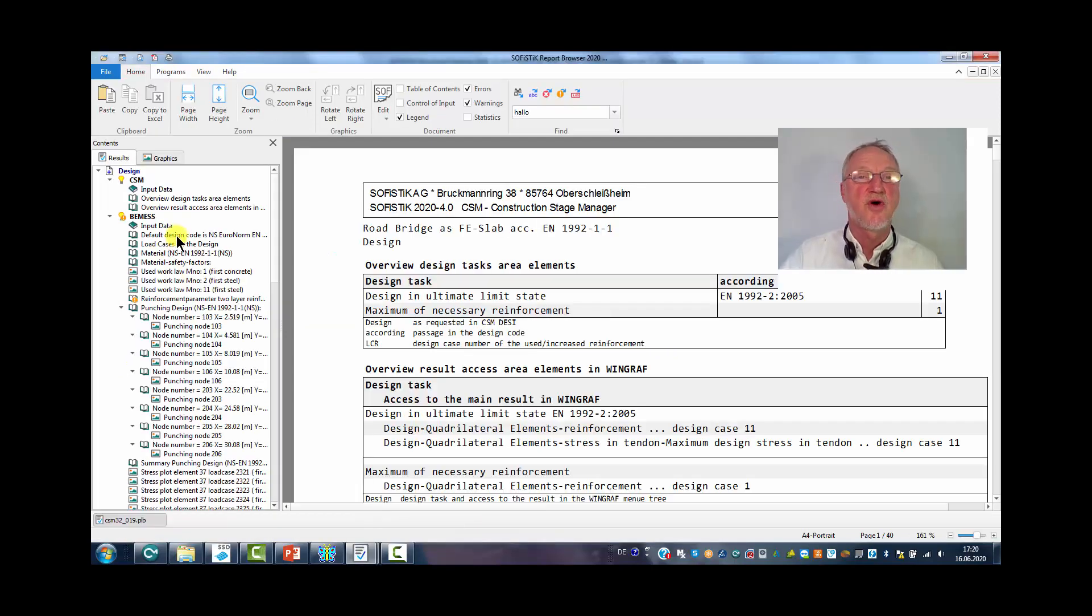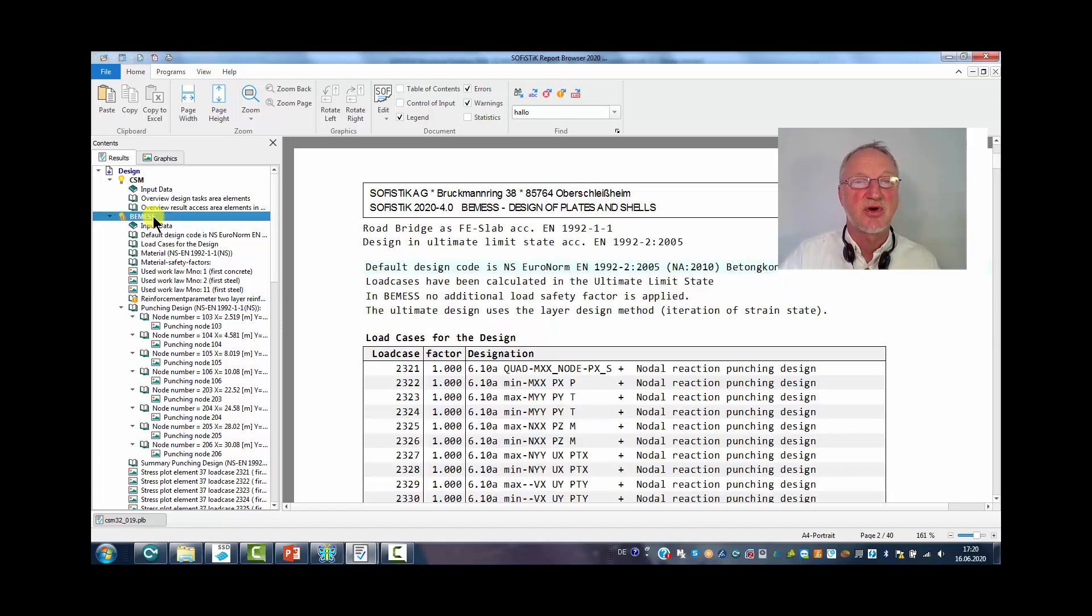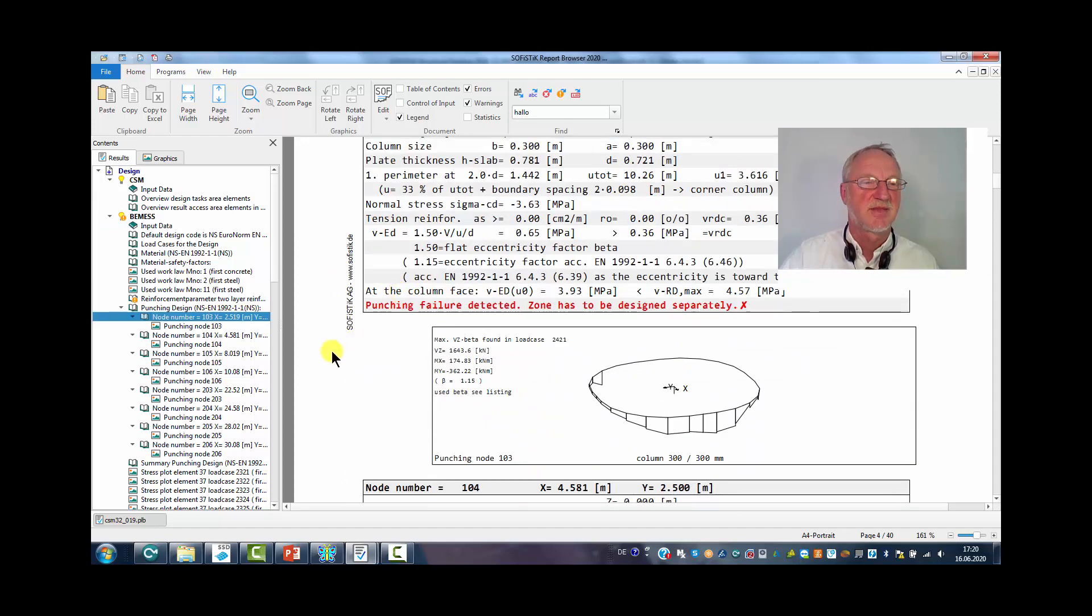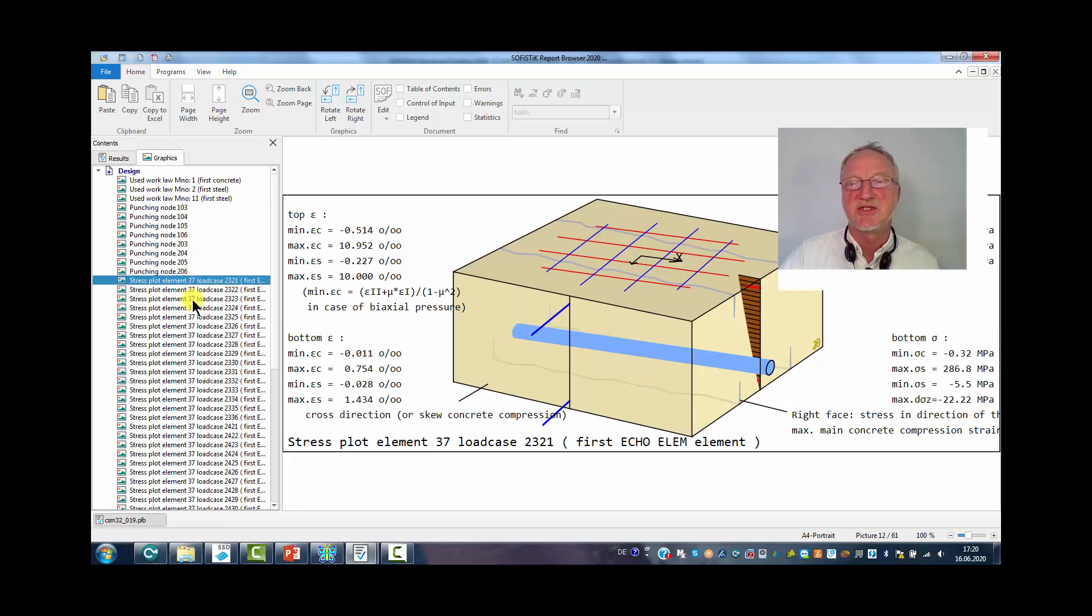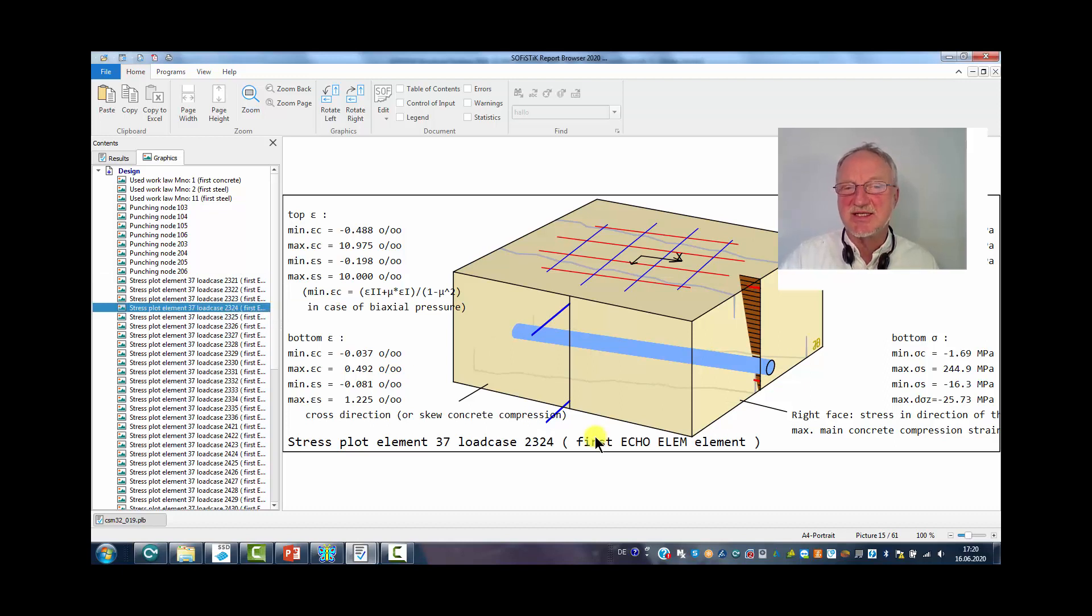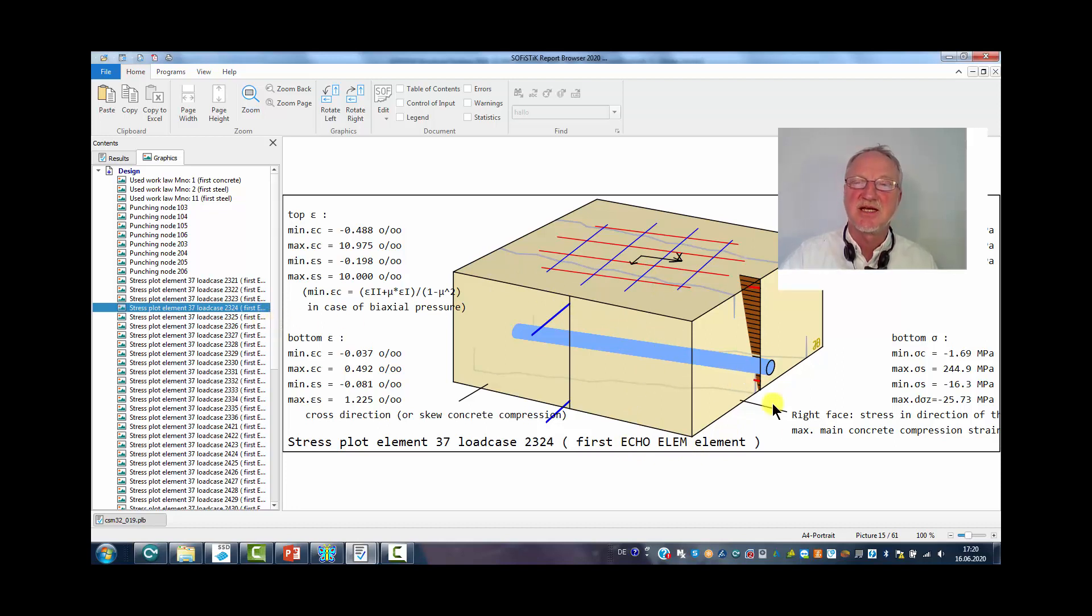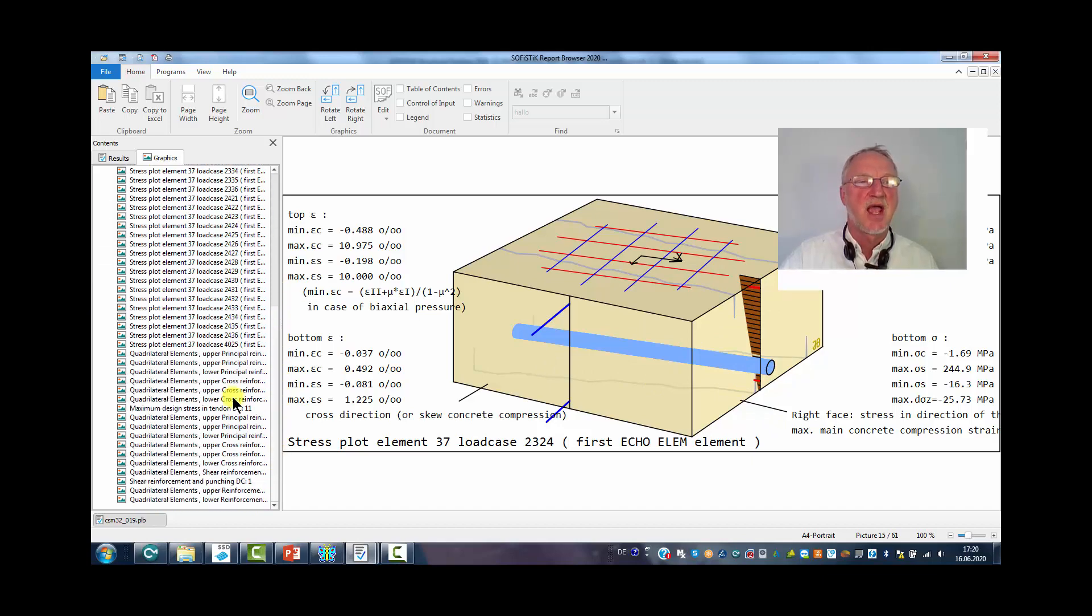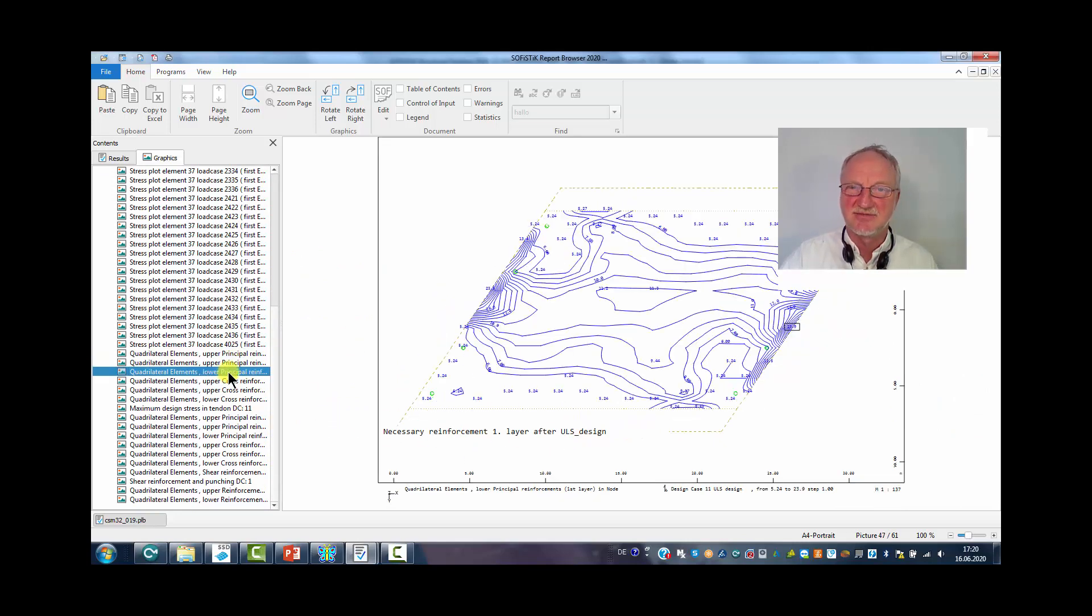We first get a numerical output of the shell design program BAMES. We can check the punching design. And if we look to the graphics, we also see the element stresses in the first element that we can choose also in the input. We see the tendons. The section is completely under pressure. And as a result we get the necessary reinforcement after the ULS design.